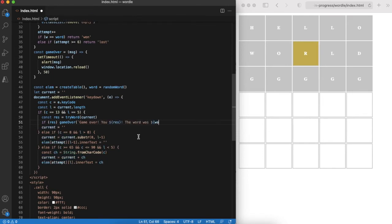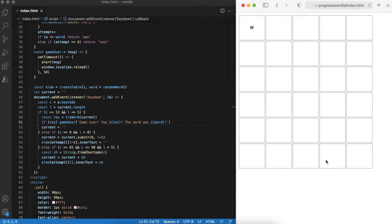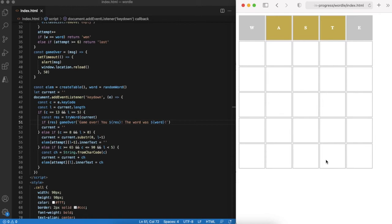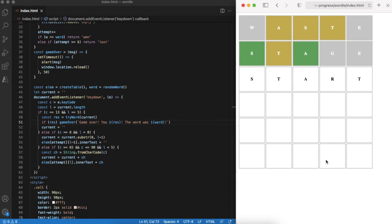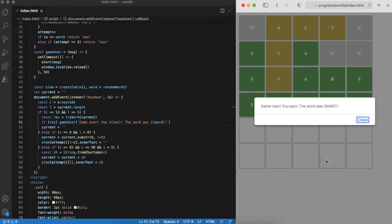Okay, everything seems to be ready and let's play a game. Let's start with word waste. Nice, a couple of letters exist in the word. Next try a stage. Letters S and A are in the correct place. Next attempt is start. Even better. Smart. Yes, this is the word. And we won the game.